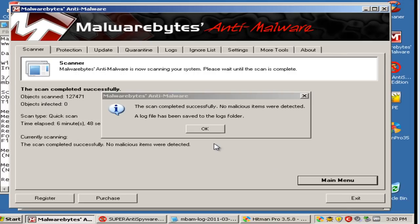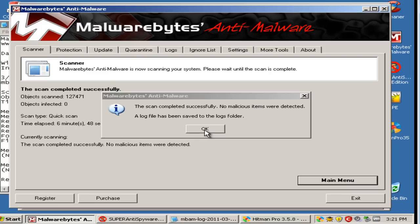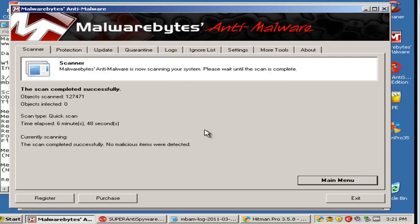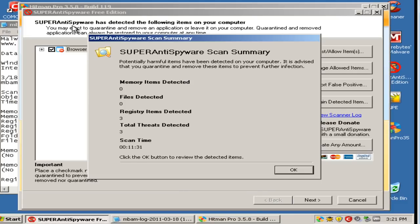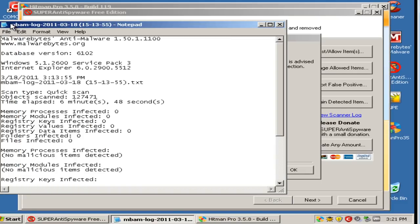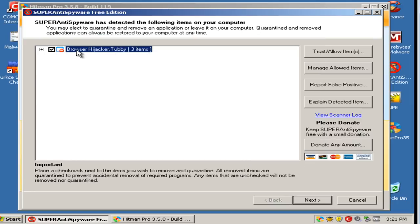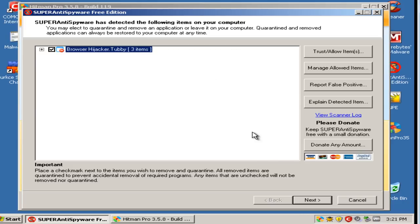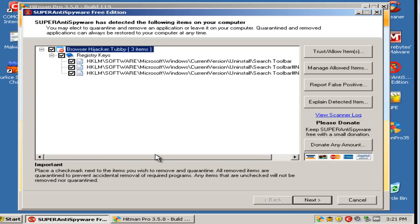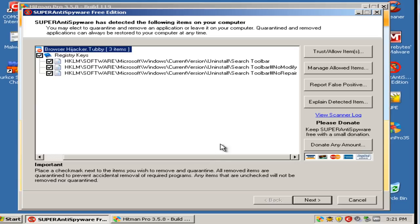Hey guys, so let's see what they found. Alright, Malwarebytes found no malicious items, so that's a great sign. Moving on to Super Anti-Spyware, it says it found three threats. Let's see, it says it's a hijacker. Let's see here. Oh, it's basically the toolbar from before.